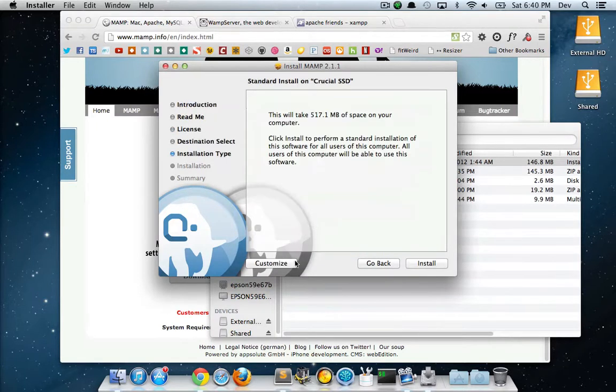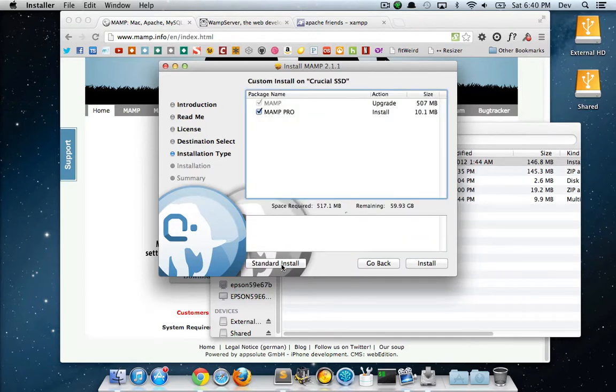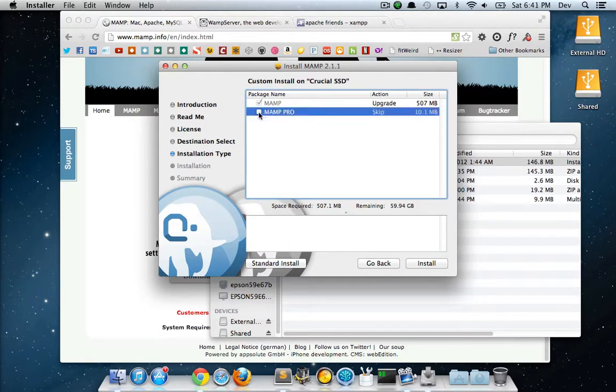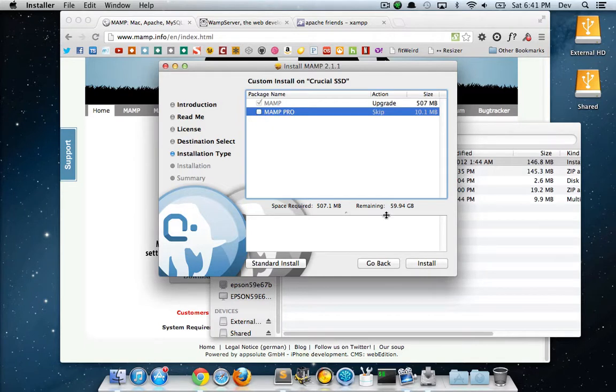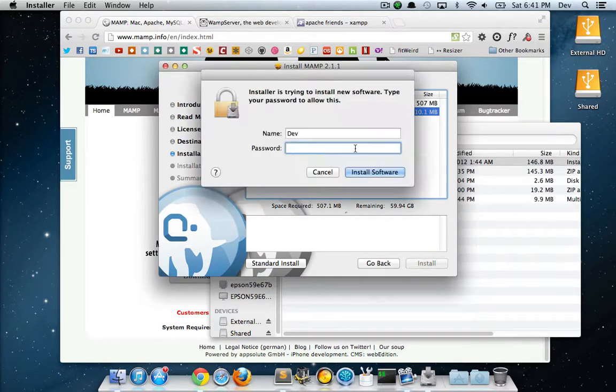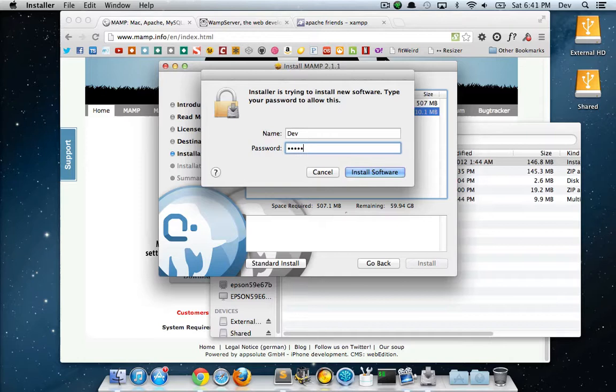Agree. Here you want to customize. If you're not going to want to run MAMP Pro, just uncheck MAMP Pro since you're not going to need it. Then from here it's just install. It's going to require your password.